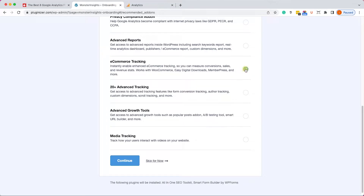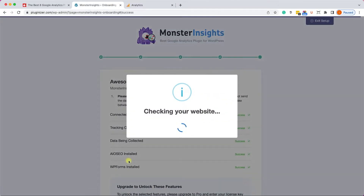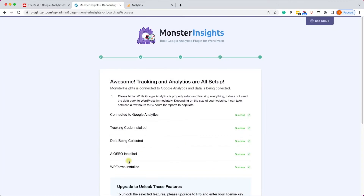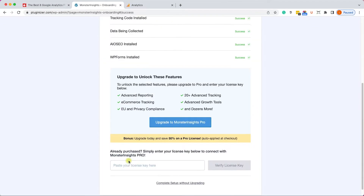On this step, scroll to the bottom and click Save and Continue. By default, the Google Analytics dashboard inside WordPress will only display basic data. If you want more detailed information, make sure to check Advanced Reports and E-commerce Tracking if you're running an e-commerce shop. Click Continue, and on the last step scroll to the bottom and click on Skip.